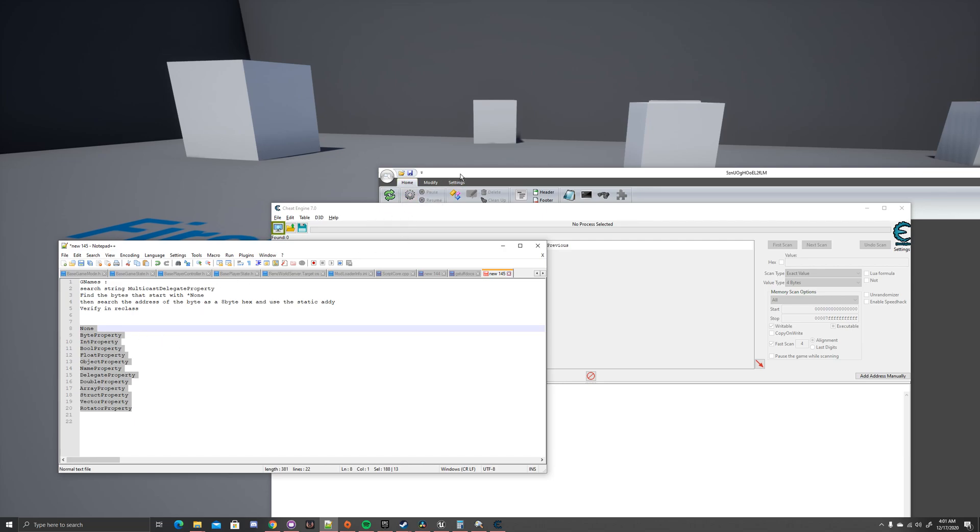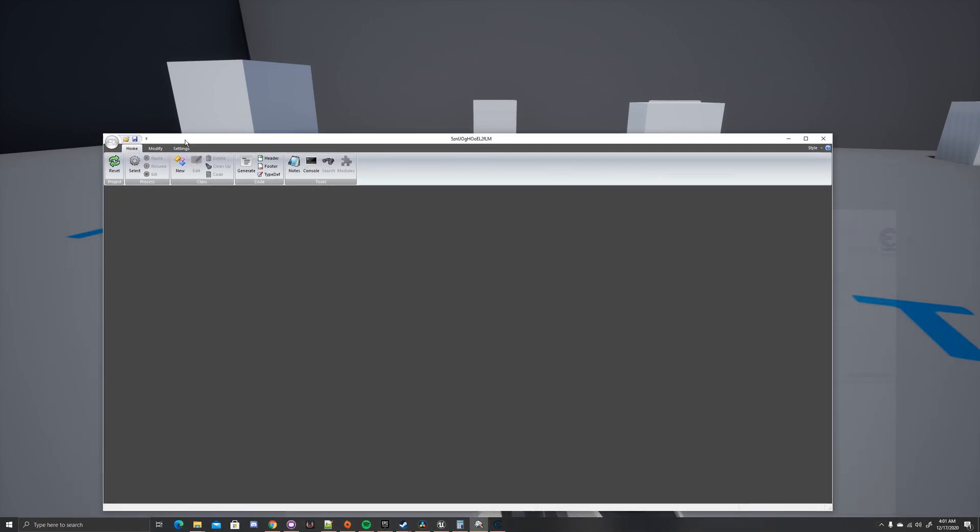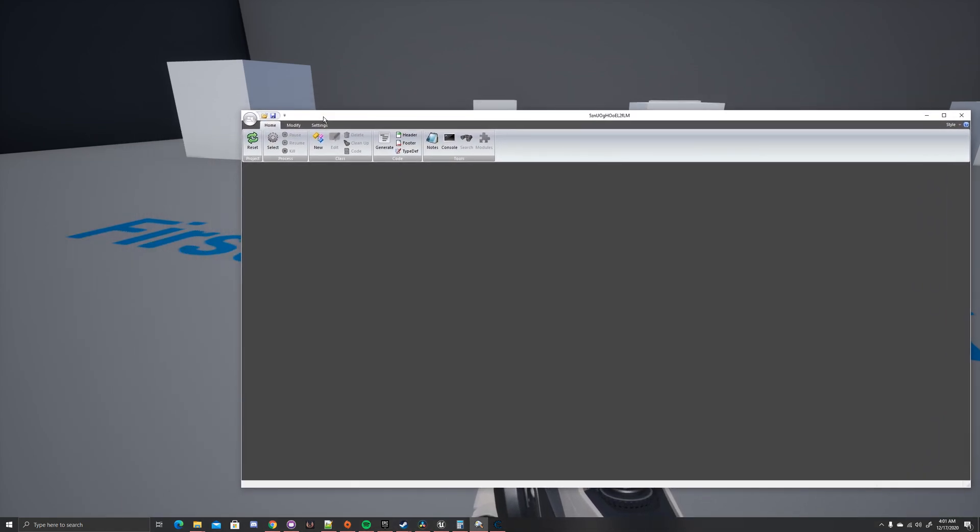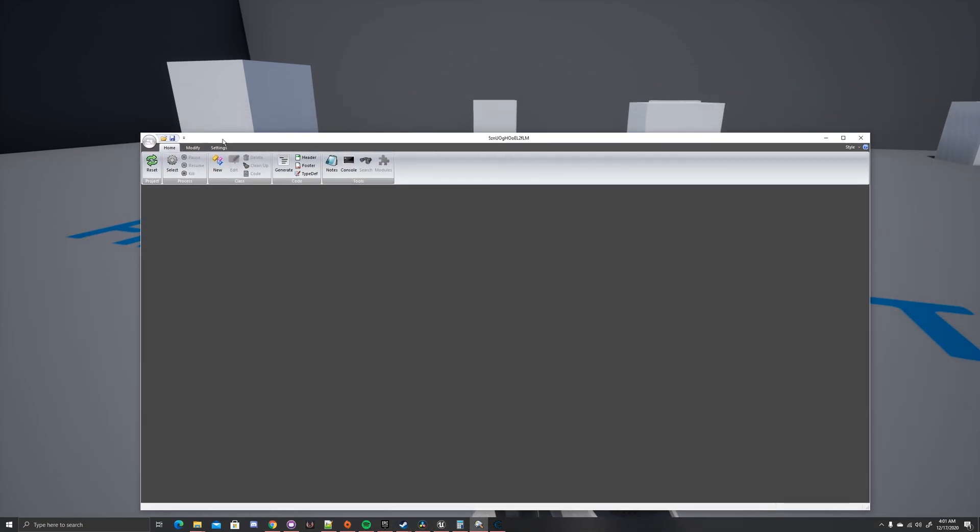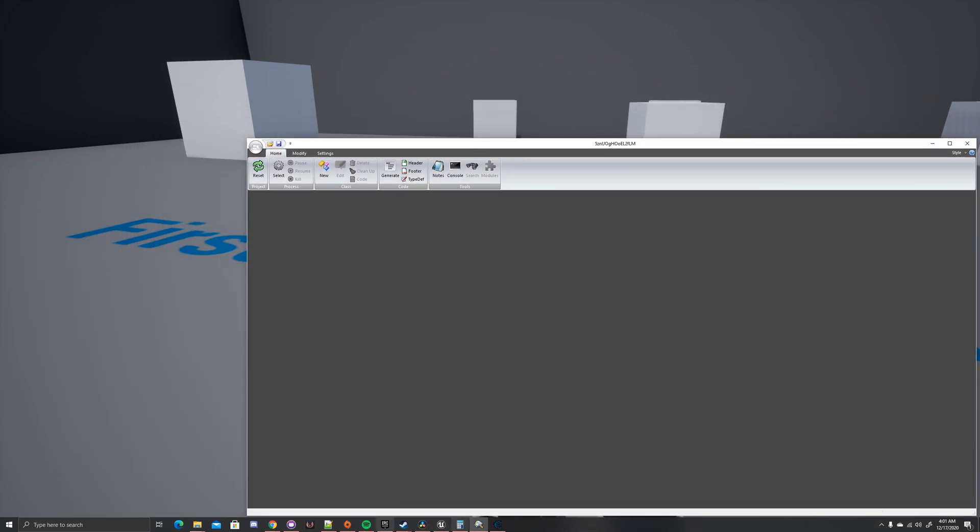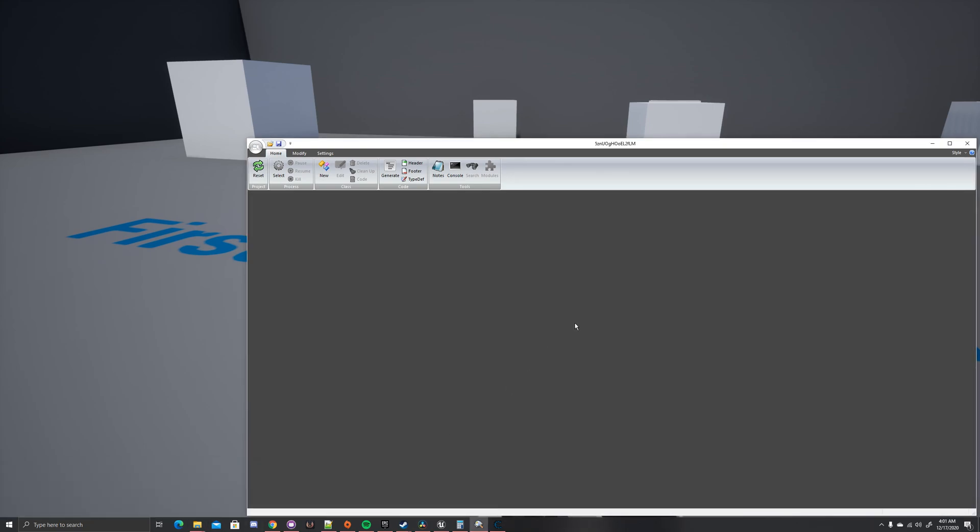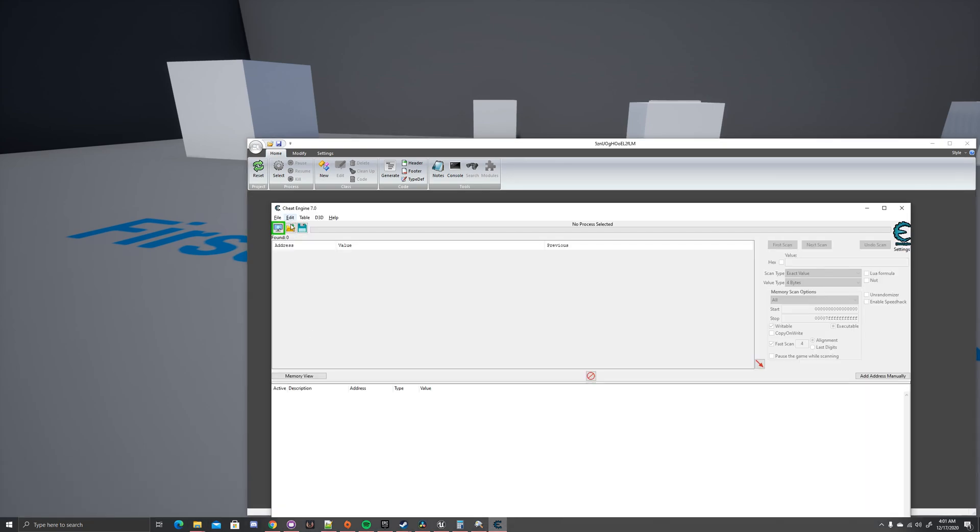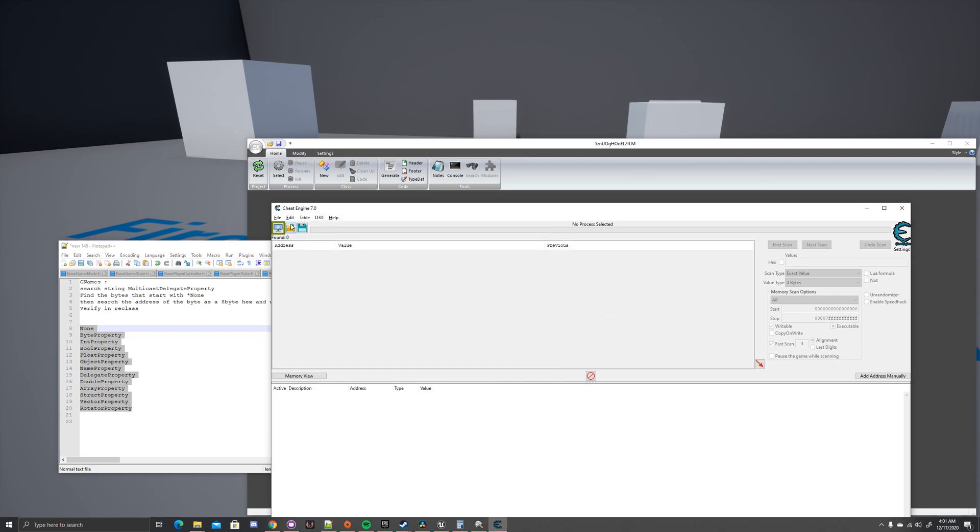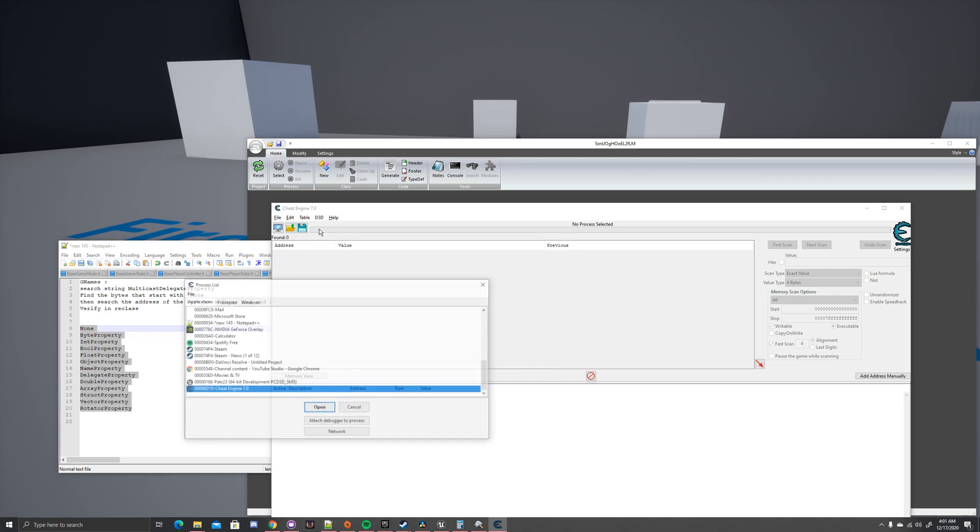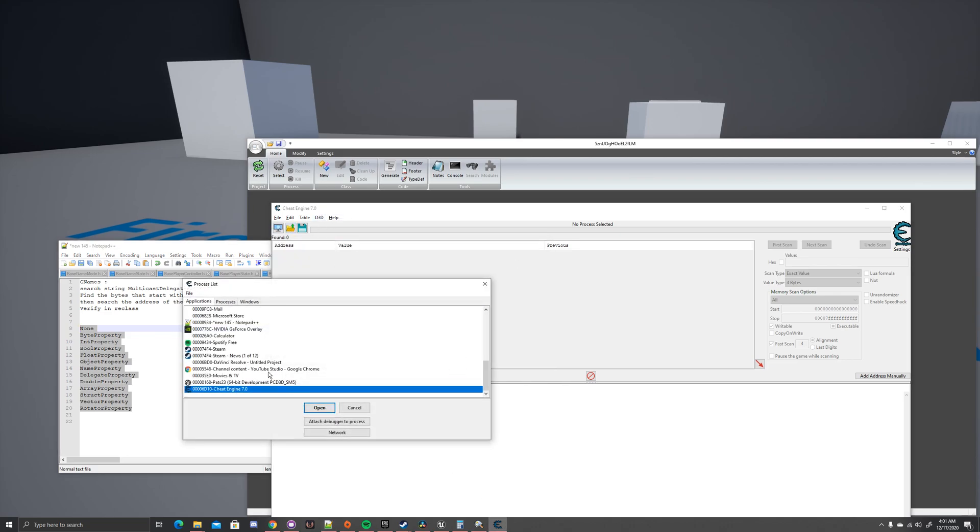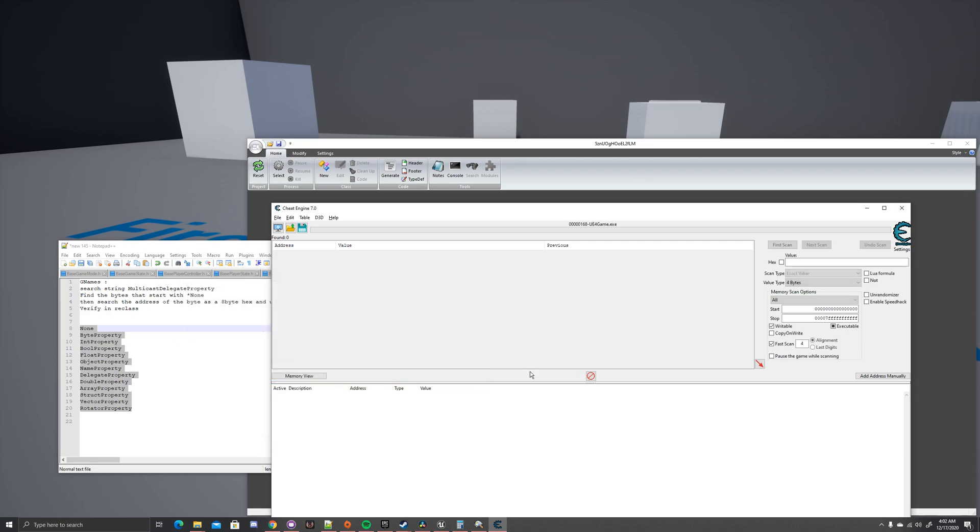So what you're going to need is Reclass. I'm using Reclass EX. And you're going to want to open Cheat Engine and have a game that's in 4.23. I'm using a game that I quickly whipped up in UE4 using the default template. You want to look at it through the process.